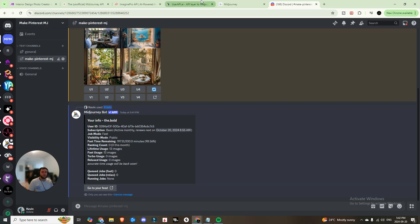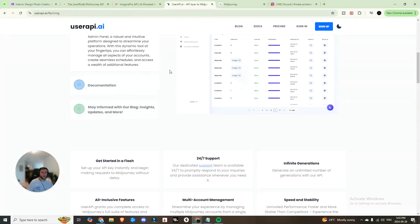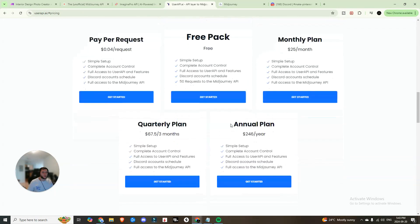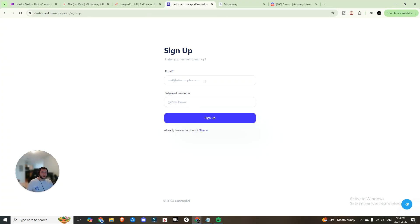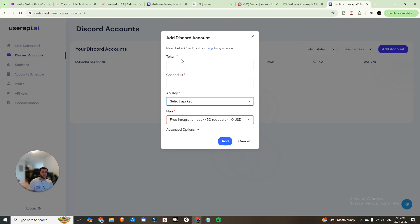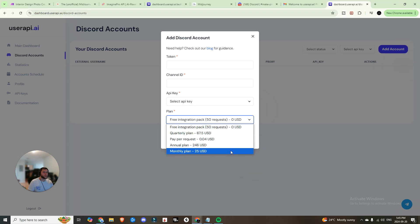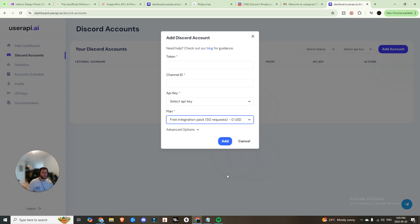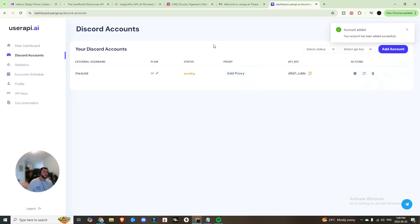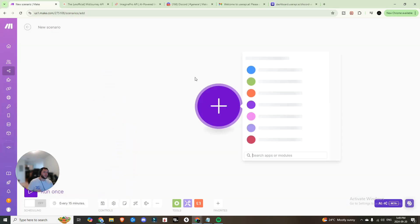Now head over to UserAPI.ai, hit Get Started, and sign up. You'll be greeted with a screen where you can populate all the information we just saved — the token, the channel ID. Choose the type of plan you want; I'm sticking on the free plan. Your API key should have already been auto-populated, and that step is done.